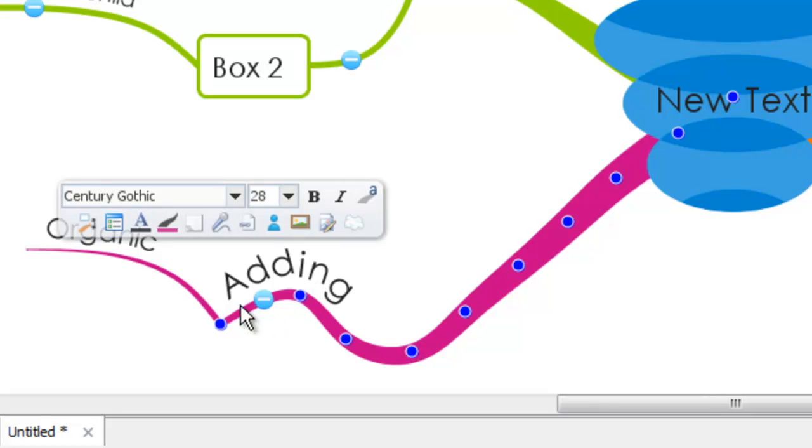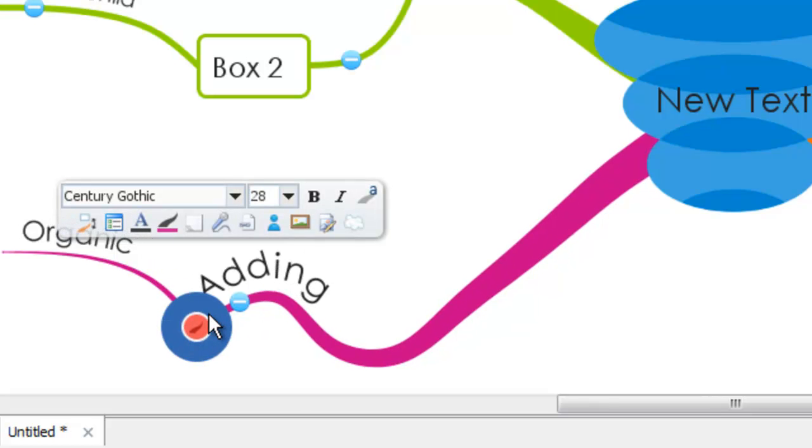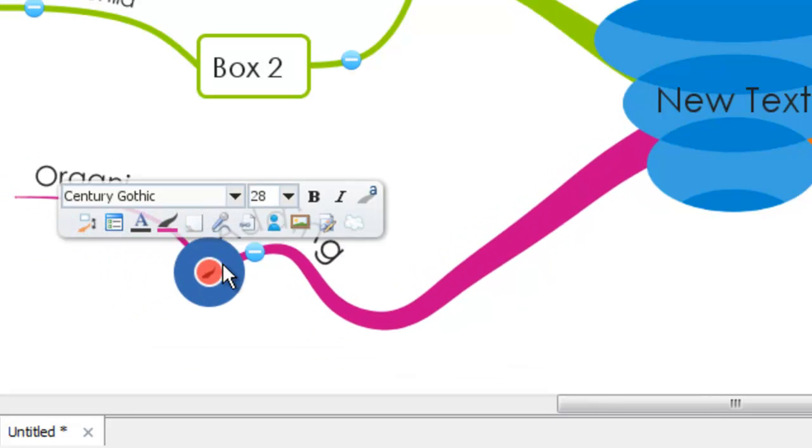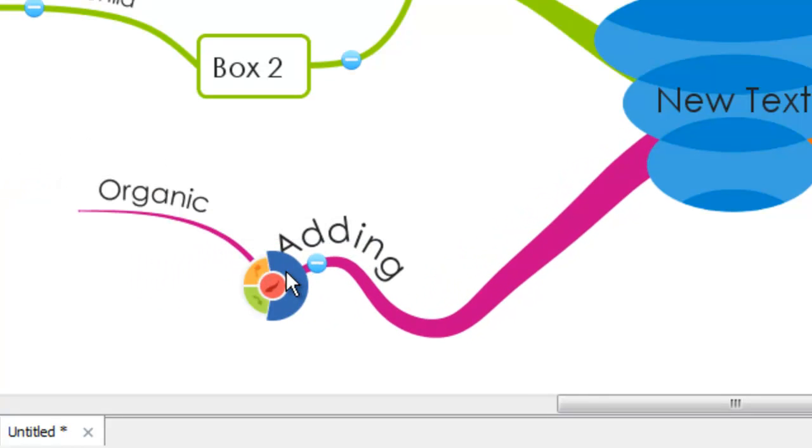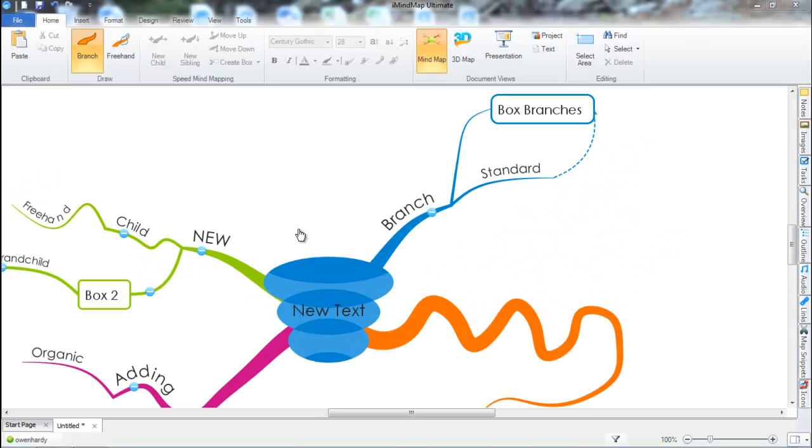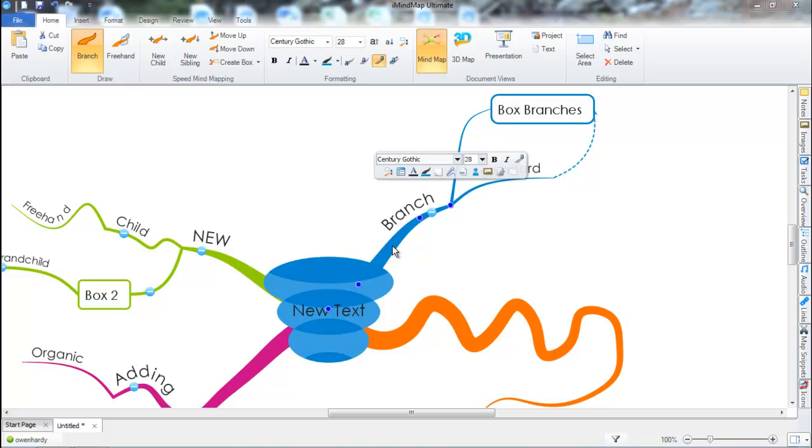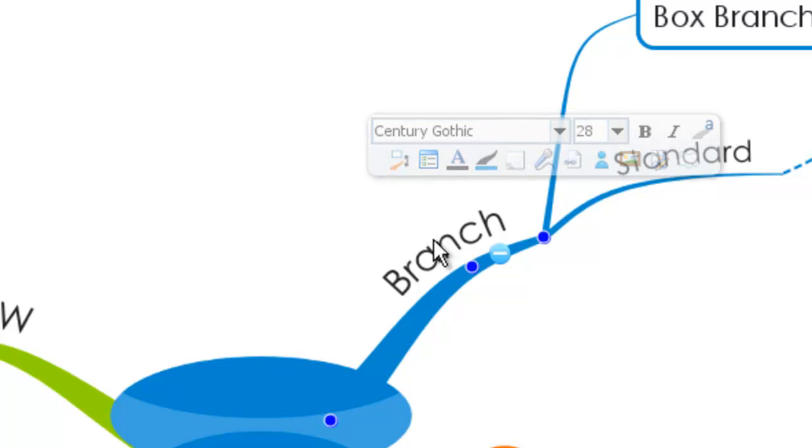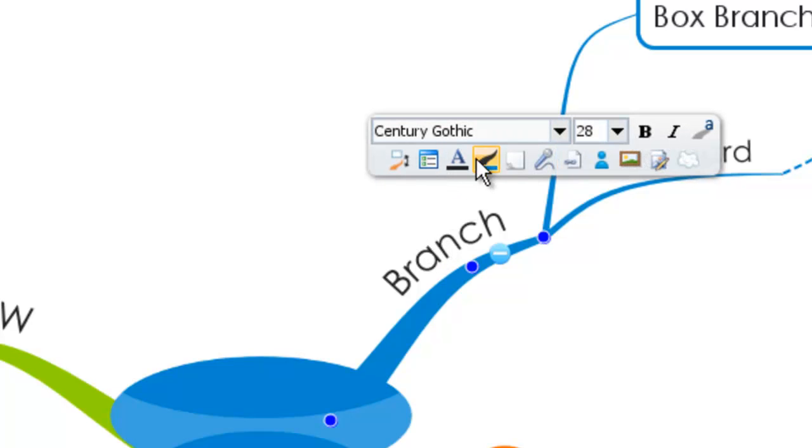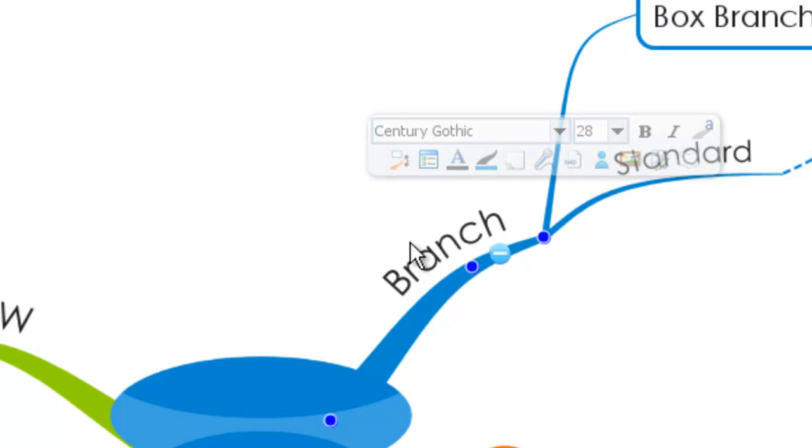There's also many formatting options within iMyMap 6. And the easiest way to access these, both on Windows and Mac, is to simply select the branch you'd like to format. So if I select the first branch, you can see that this branch editor appears. And the closer I get to the editor, the more visual it becomes. And the further I move away, the opacity drops down so it's in the background.